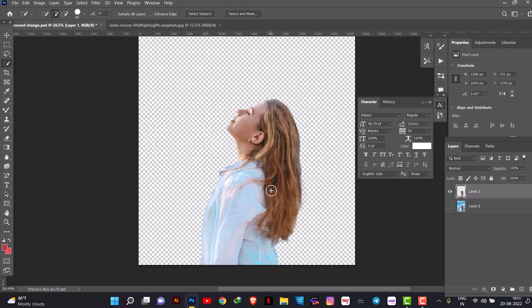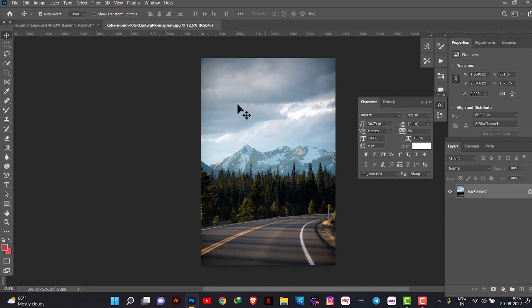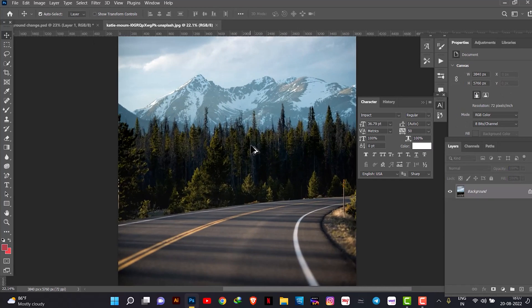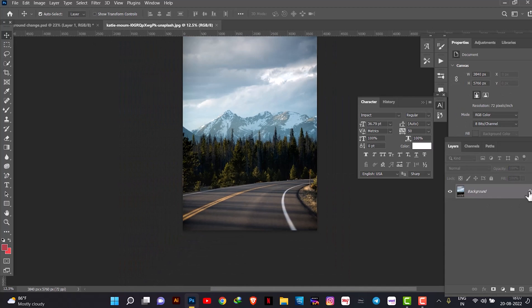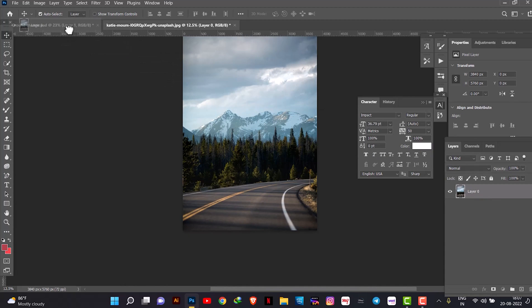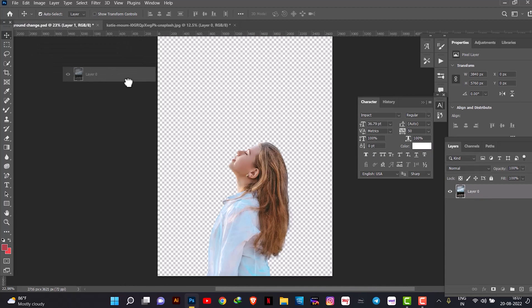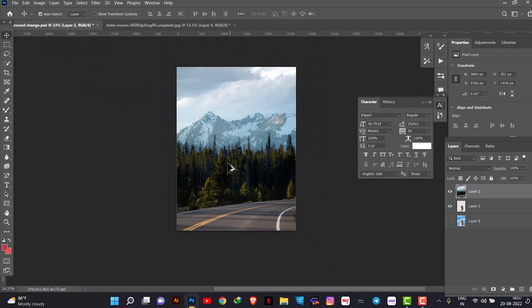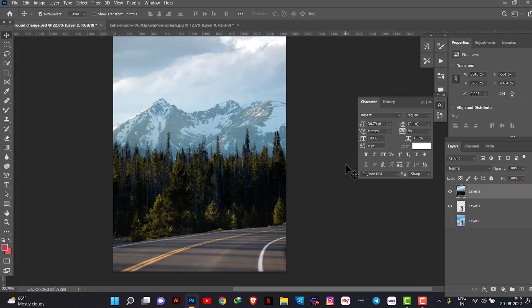Now the background is transparent. You can see the white and grey boxes in Photoshop, which means transparency. We can close the background layer and see that we have only the selection here. Now we can add the new background and place it, then import it here.